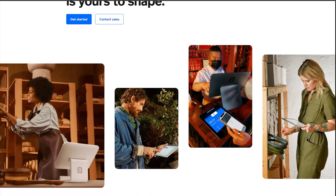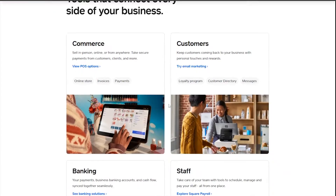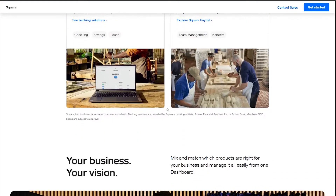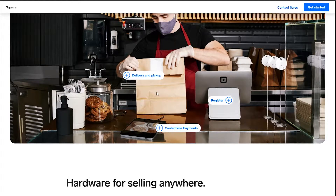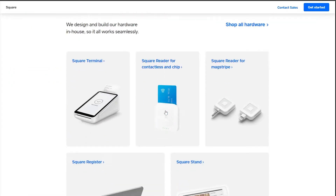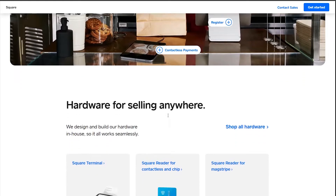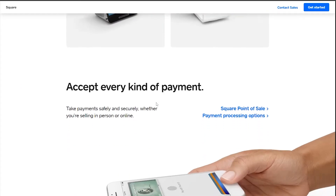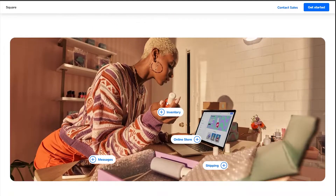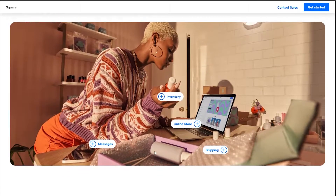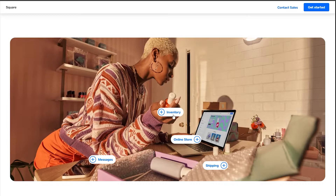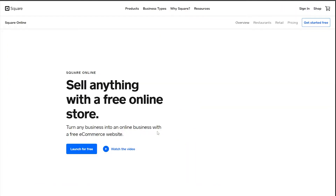Square is a pretty amazing website where you can create your online business in just a matter of minutes. You can create different products, create an online store, hire other people, add a delivery system, registration, contactless delivery, and they have other products you can sell as well. To create an online website, scroll down to the section where you have inventory, online store, shipping, and messages, then click on Online Store and Learn More.